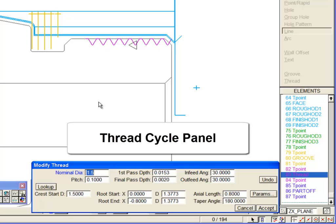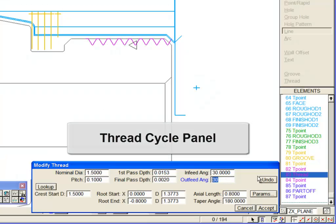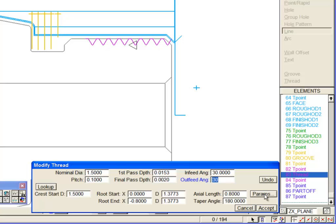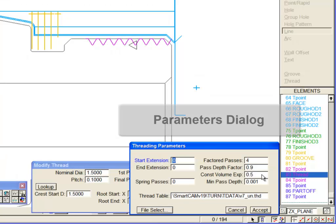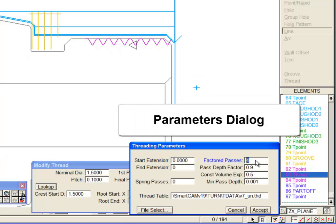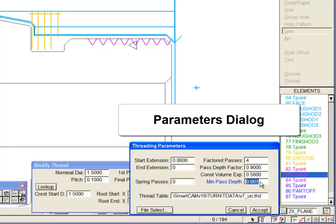All threading parameters are now accessible from this panel, or alternatively from the Cycle Parameters dialog box. New features added to threading include an Outfeed angle on the main panel, and here on the Parameters dialog box we have the Depth controls plus new options for setting end extension and spring passes.